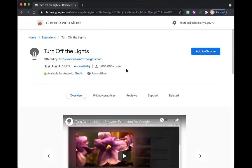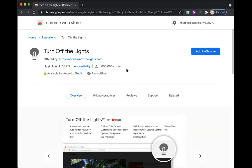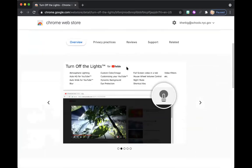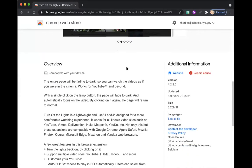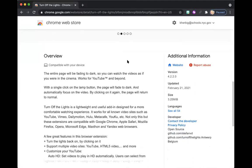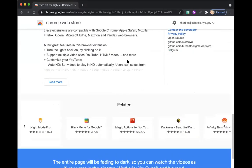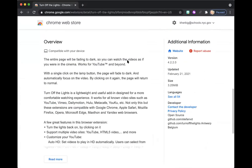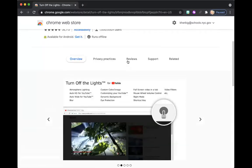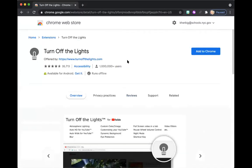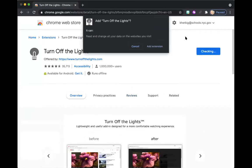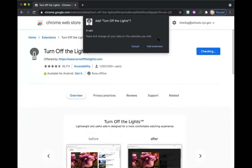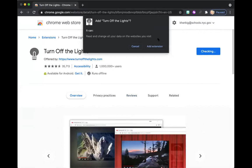So this is the Turn Off the Lights Chrome extension. You can scroll down here to get more information. And to install this extension, you're just going to click Add to Chrome. It's going to ask if it can read and change all your data on the websites you visit. You're just going to want to click Add Extension. That's just allowing it to work.